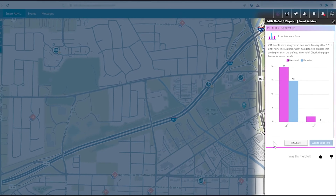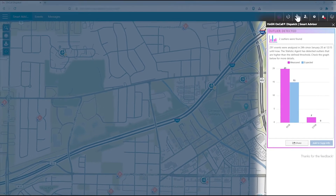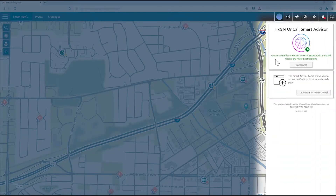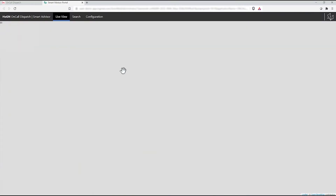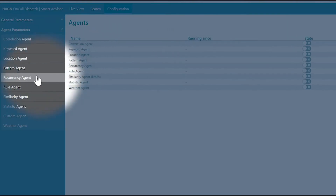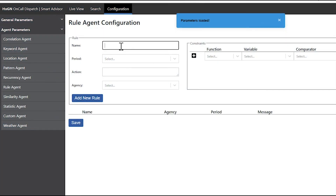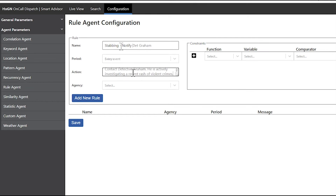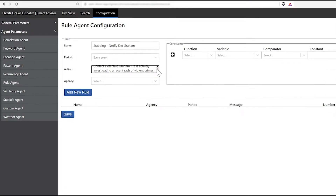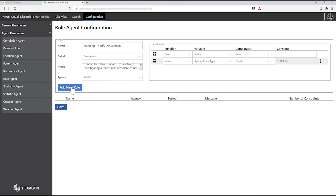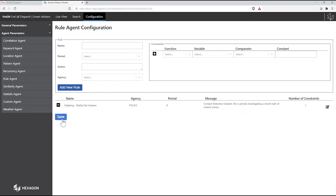The analyst knows a detective investigating a wave of violent crime in the area who would want to know about this, so she navigates to the Rule Agent Parameters page and sets up a mission for Smart Advisor's Rule Agent to flag any new stabbing events. She adds a recommended action to message or call the lead detective when the notification is issued. Then she leaves for the day.